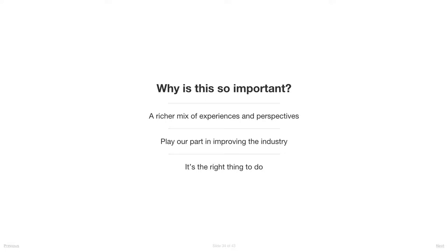When I say behind me, I mean behind me and Ken and Nick, you know, the organizers. I want to give you some of the reasons why we think it's important. First, a richer mix of experiences and perspectives is something that we believe feeds into the quality of the code we all write, the kind of user experiences that we all write, the kind of conversations we have together.